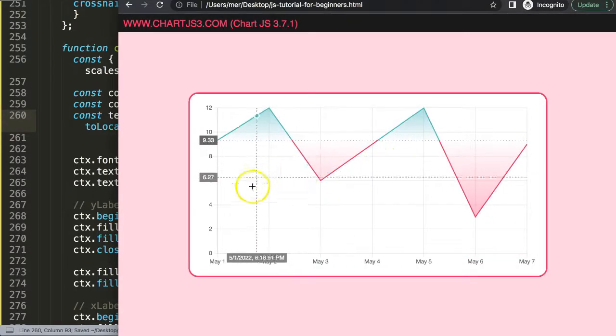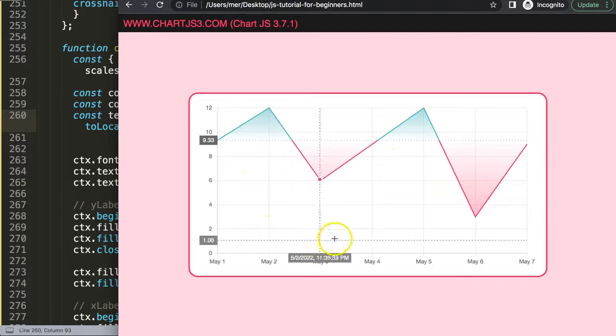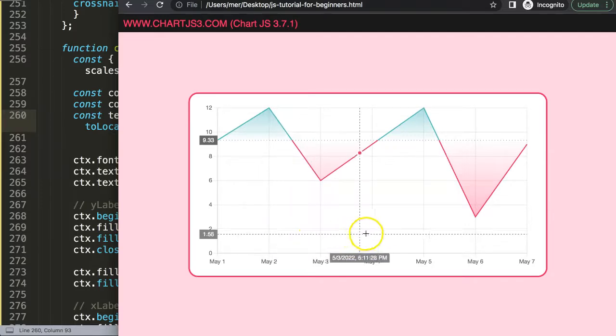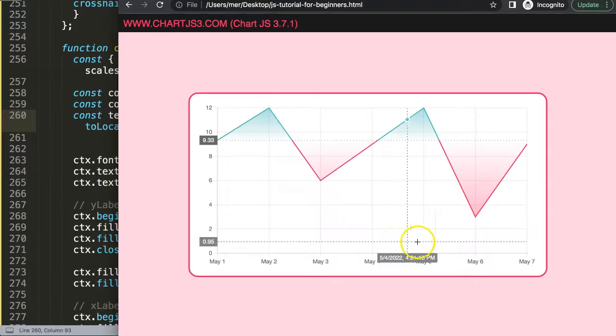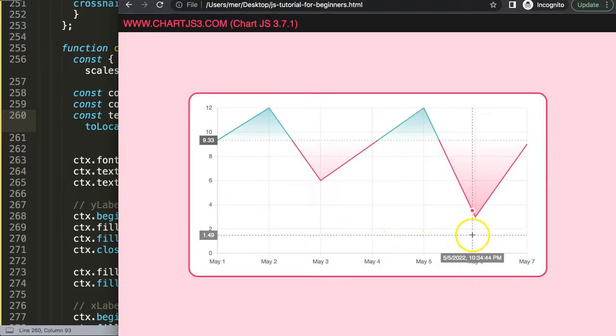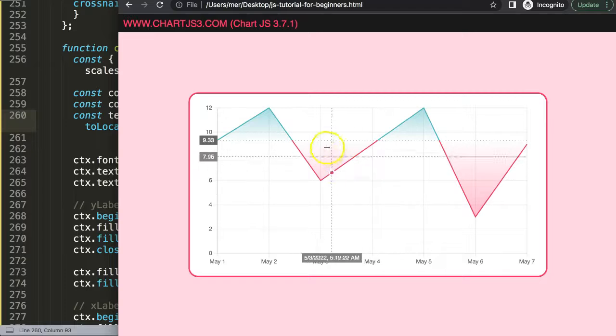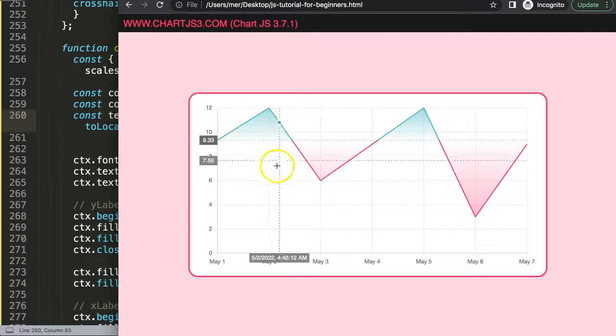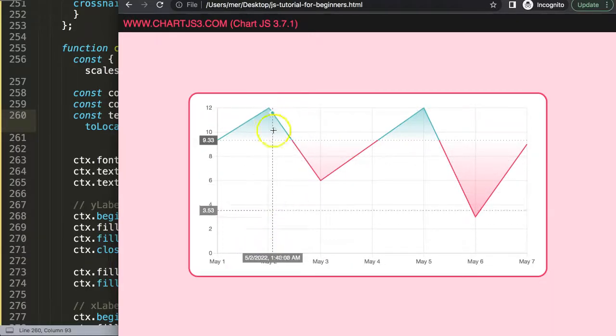And there we are. So now we have the date here and you can see here the day and the year. Beautiful. Now we're done with this. You can continue on by adding the data set or second data set for the volume.